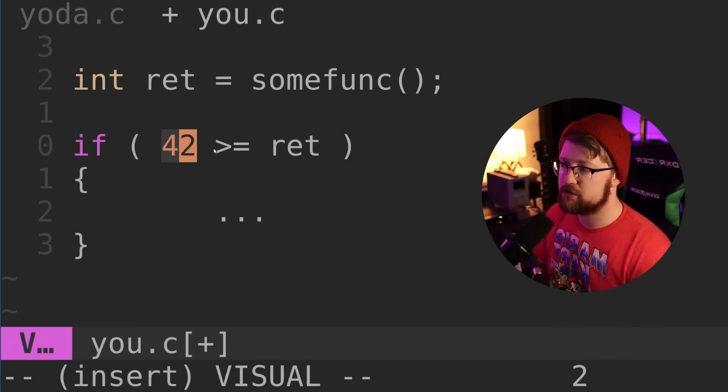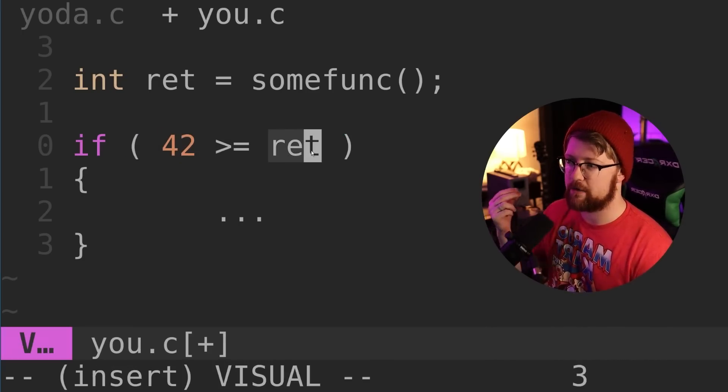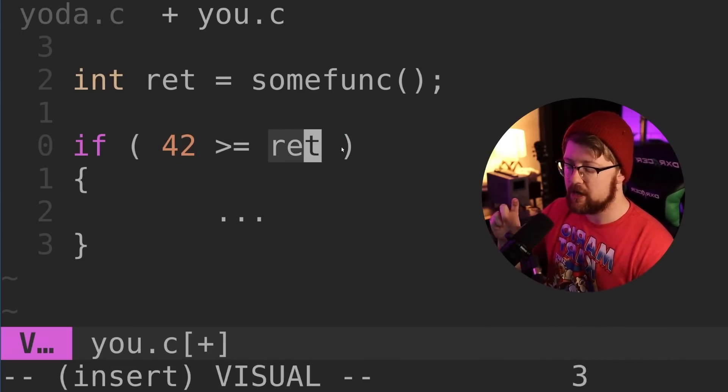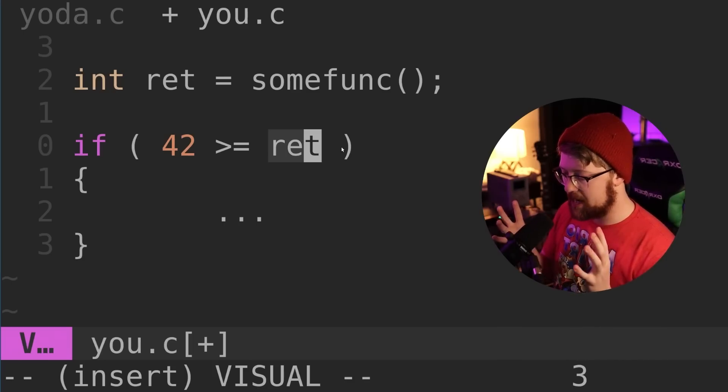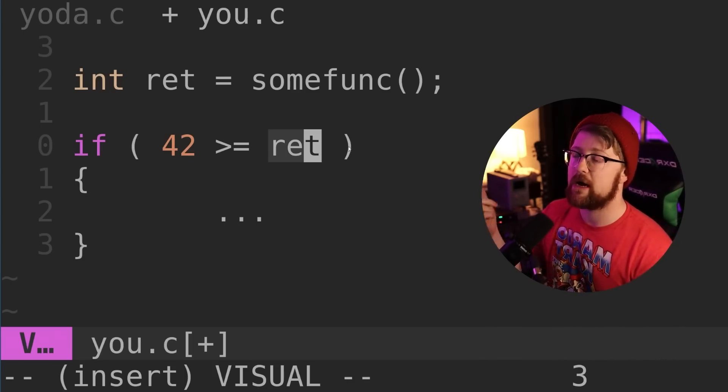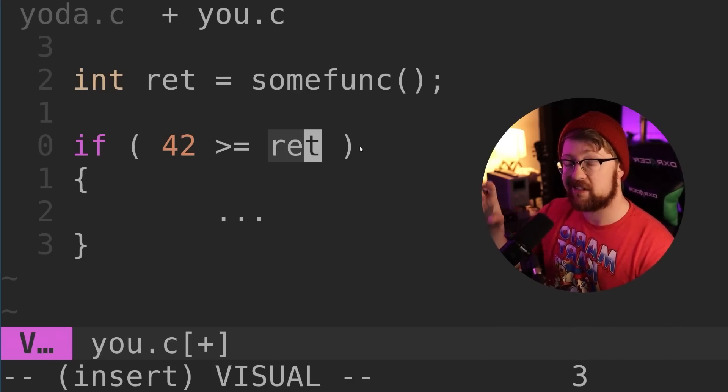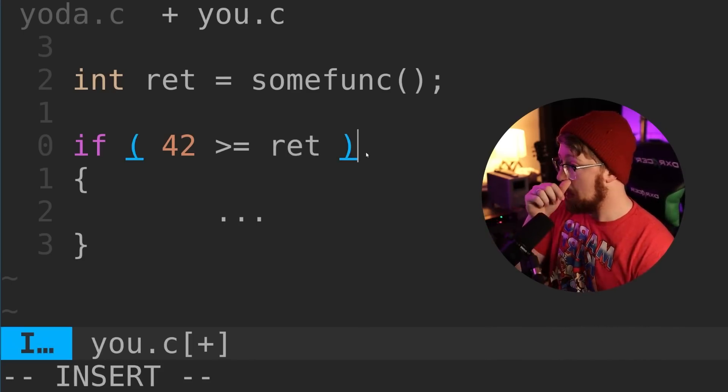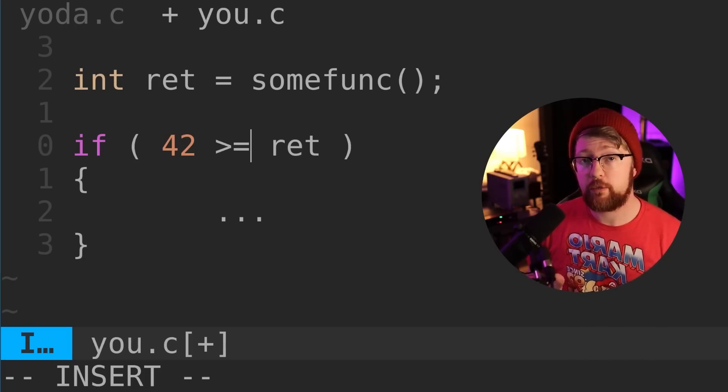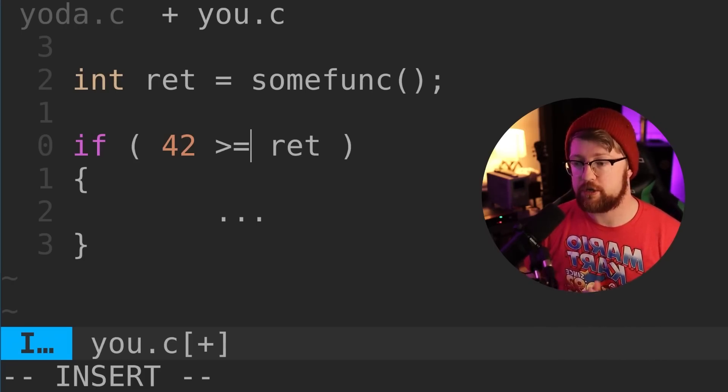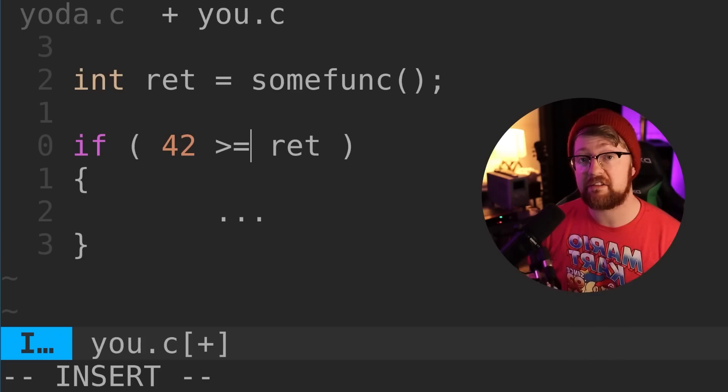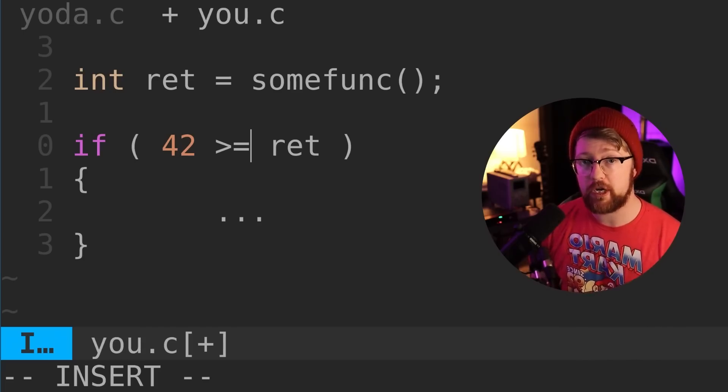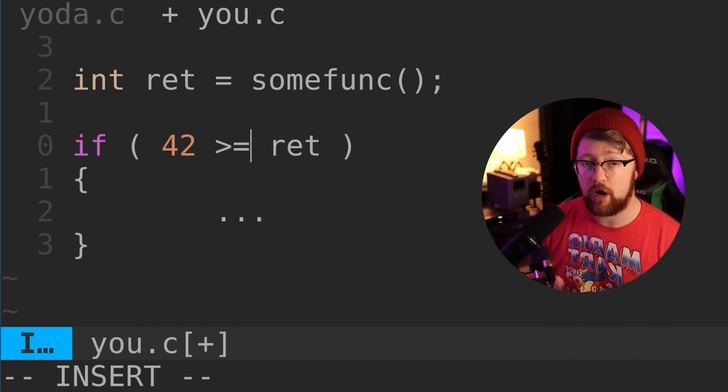If 42 is greater than or equal to my return value—I have to sit there for a second, do some math, and then realize that actually means if my return value is less than or equal to 42. This is where most of the controversy around Yoda notation comes in. People think it makes code unnecessarily unreadable and it's only beneficial to the author.